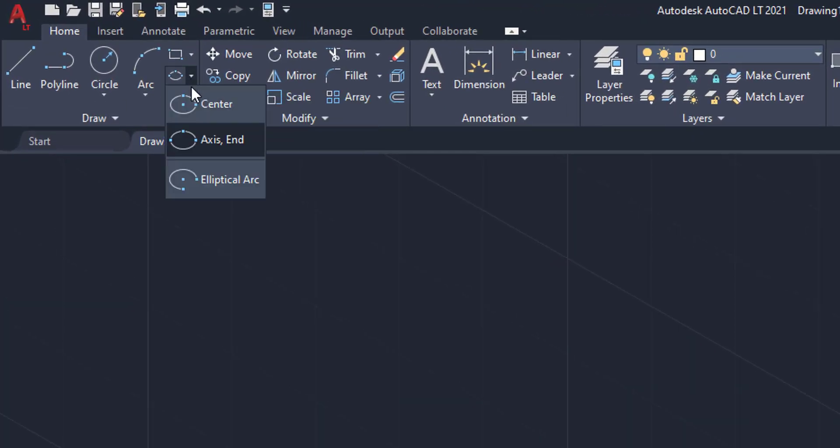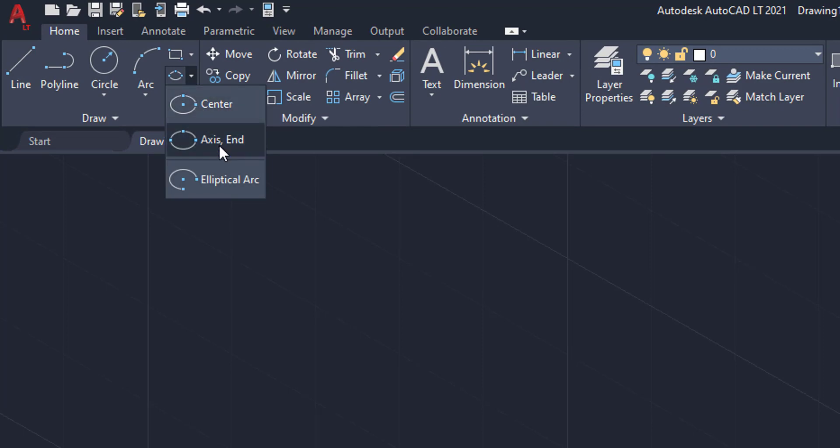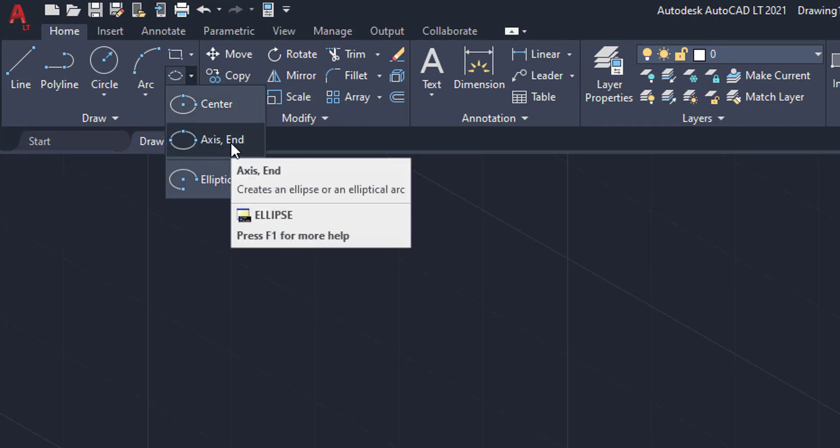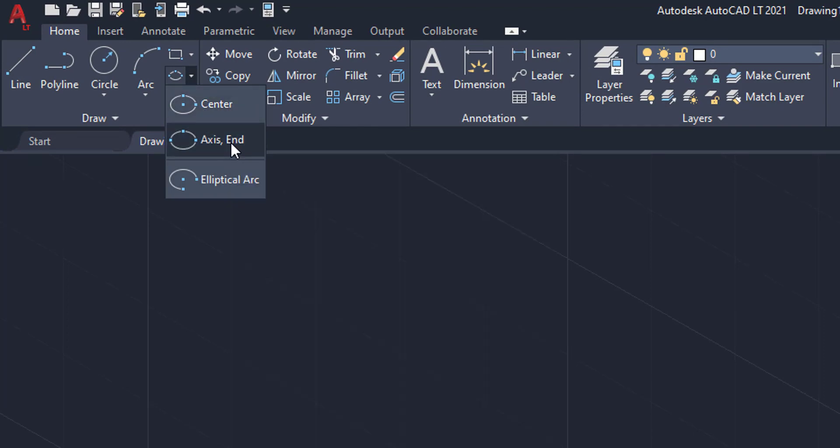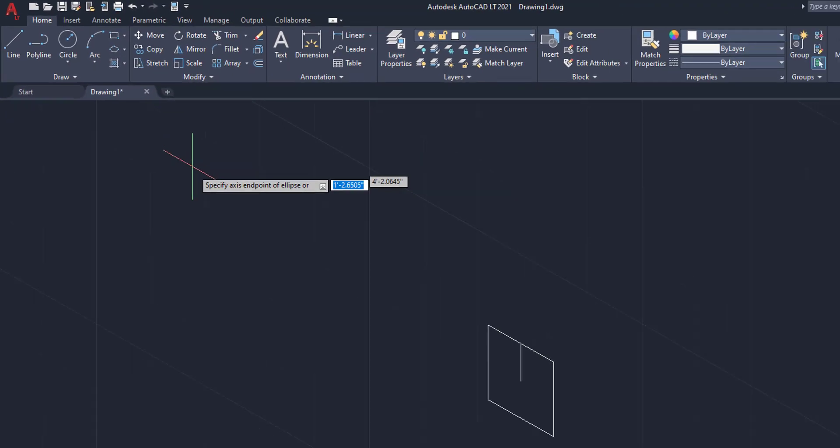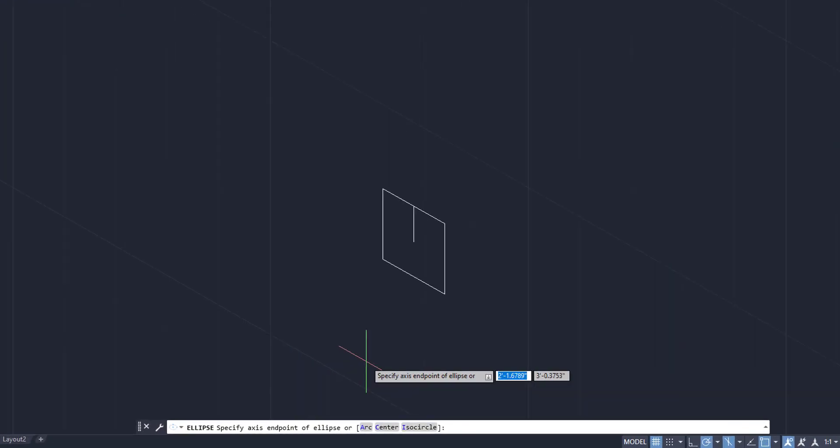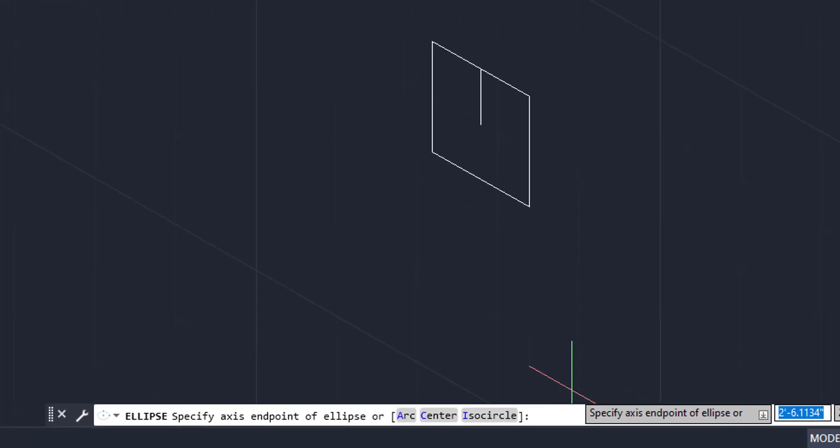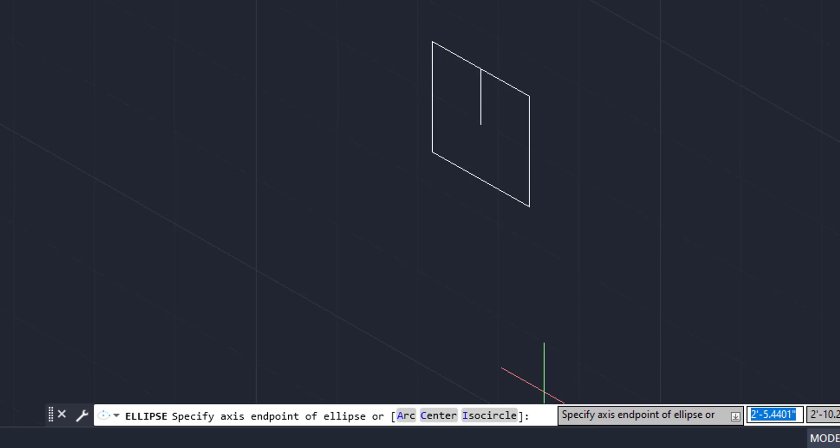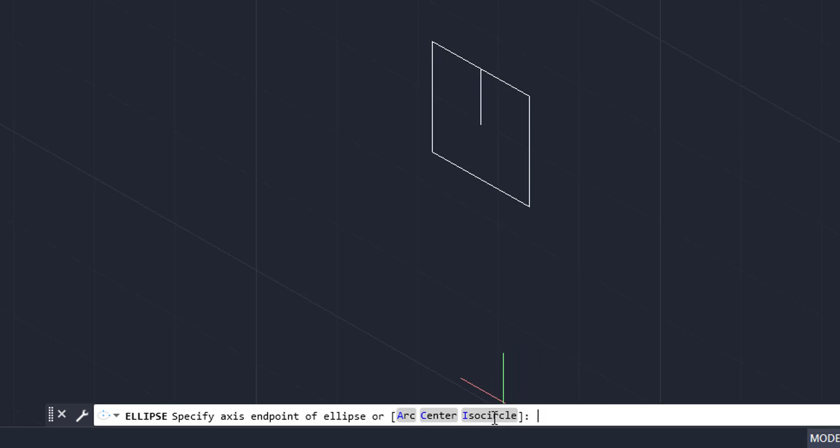So what we need to do is we need to come over here to the ellipse function. We're going to drop it down and make sure it is on the axis end. We're going to click it and then we're going to come down to our command line. And we're going to notice that it says arc, center, and isocircle. You are going to want to click the isocircle.